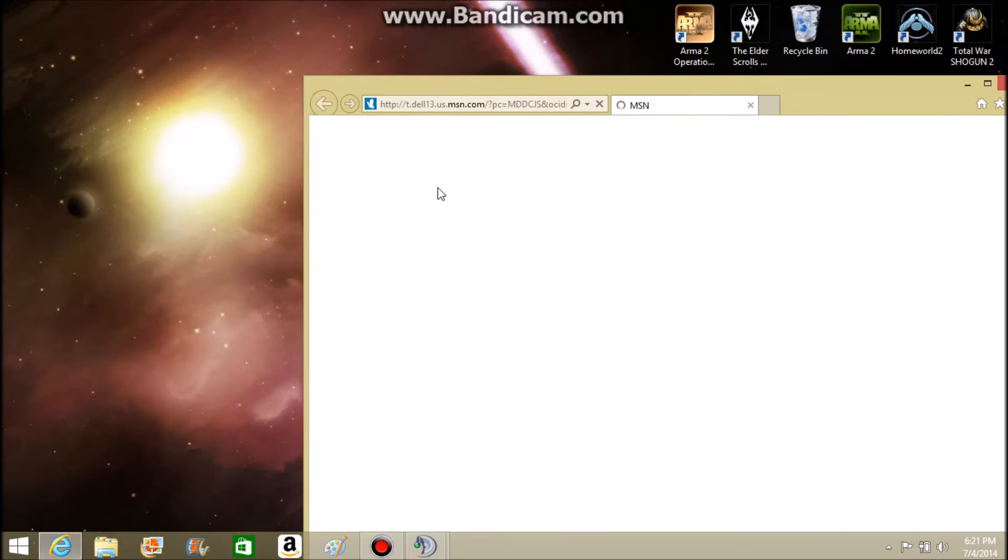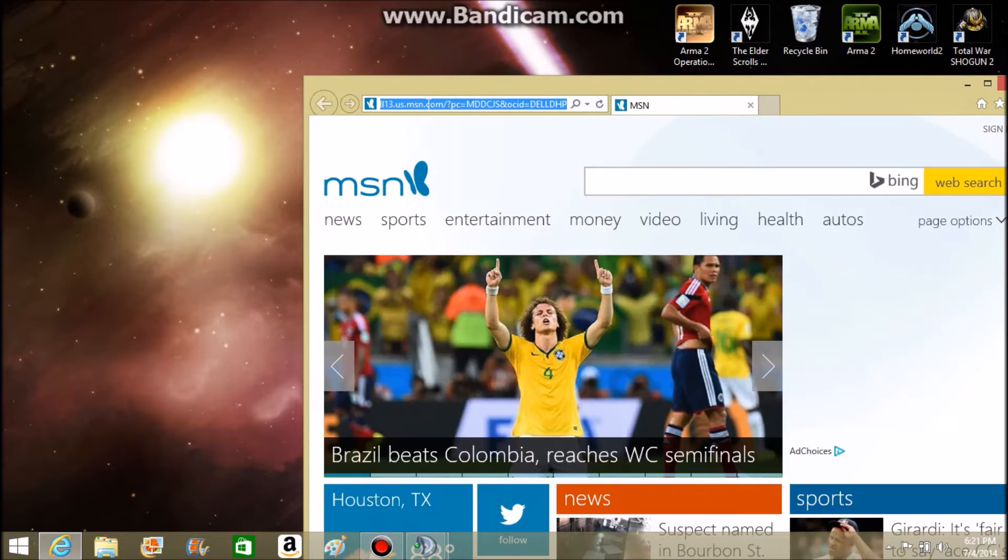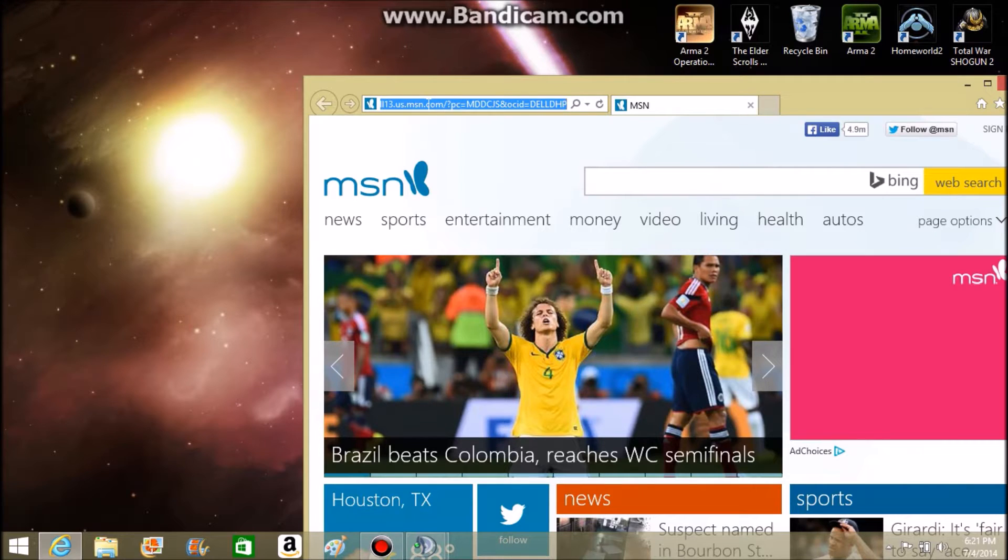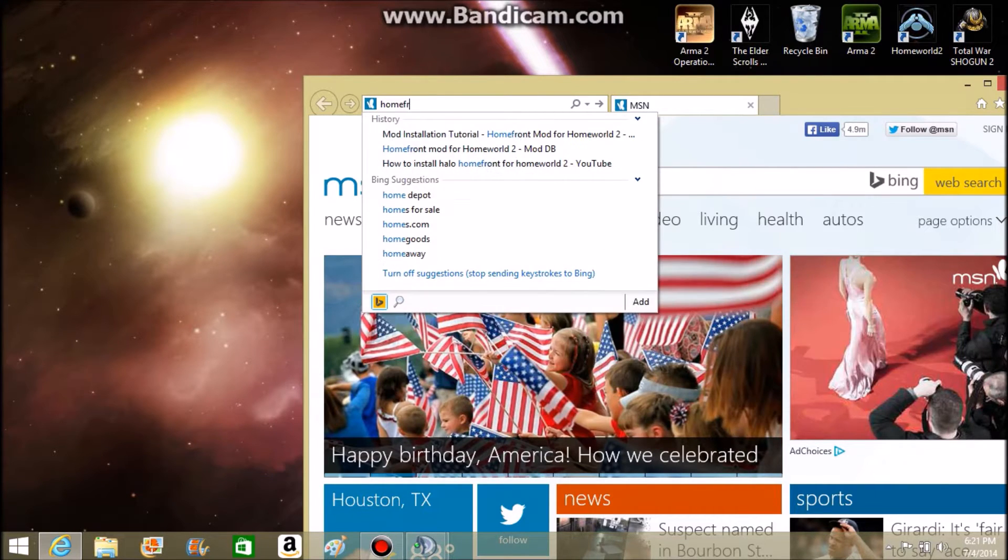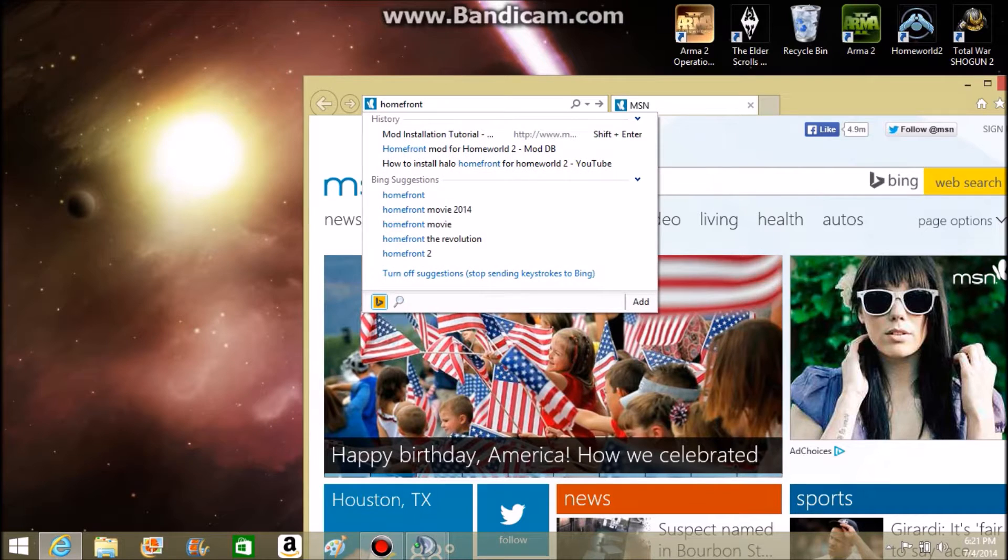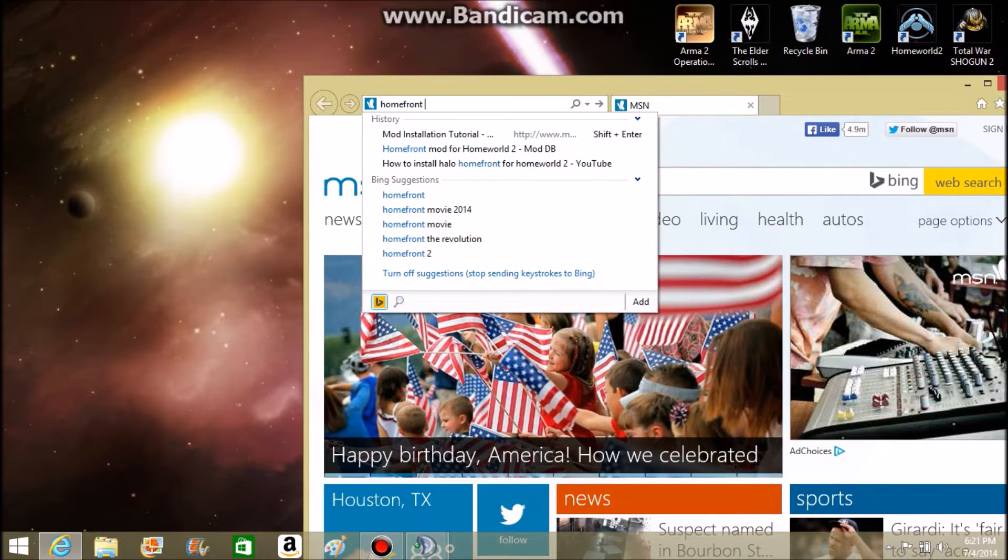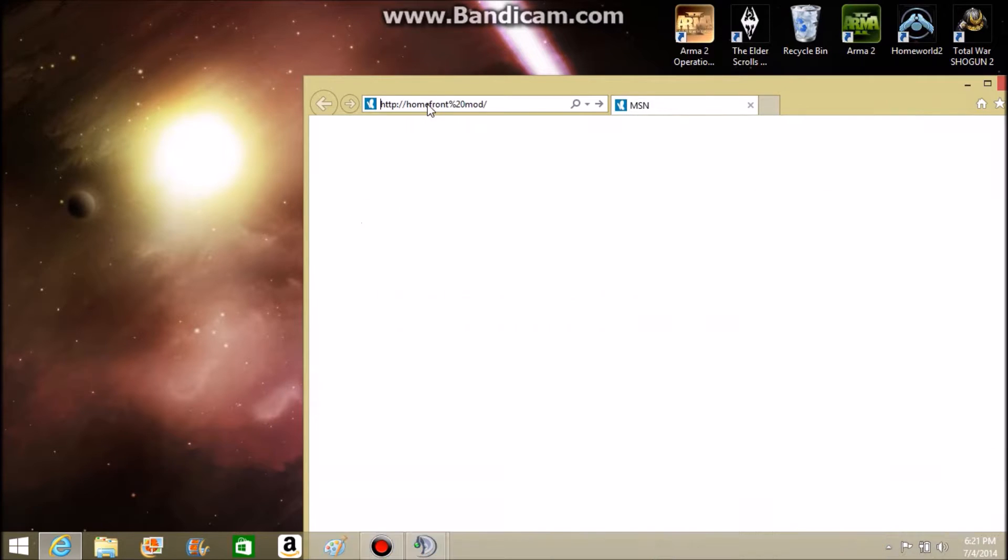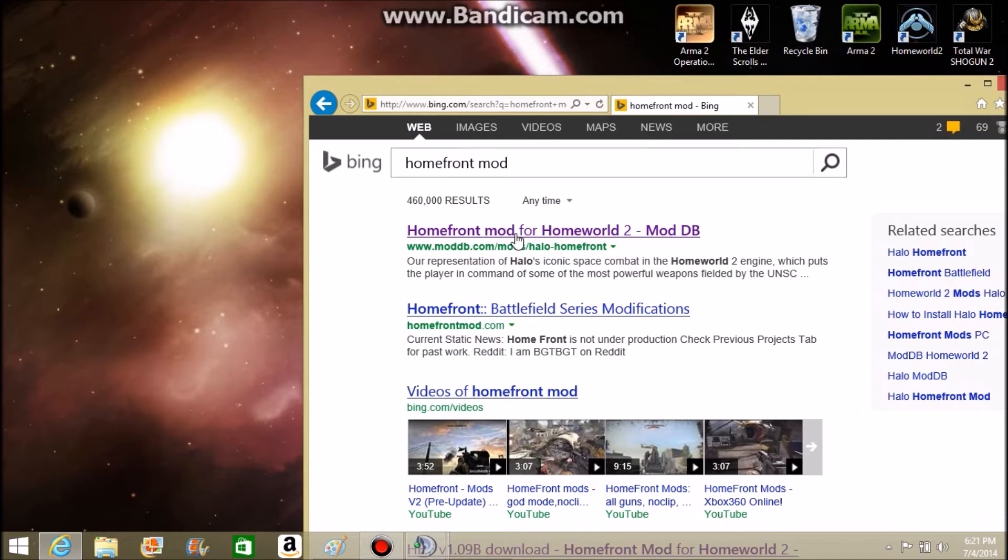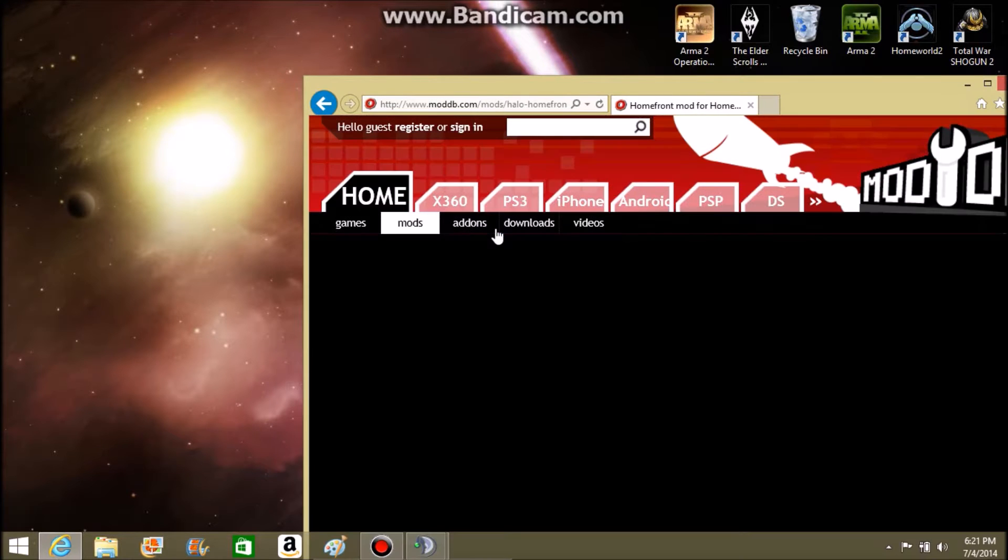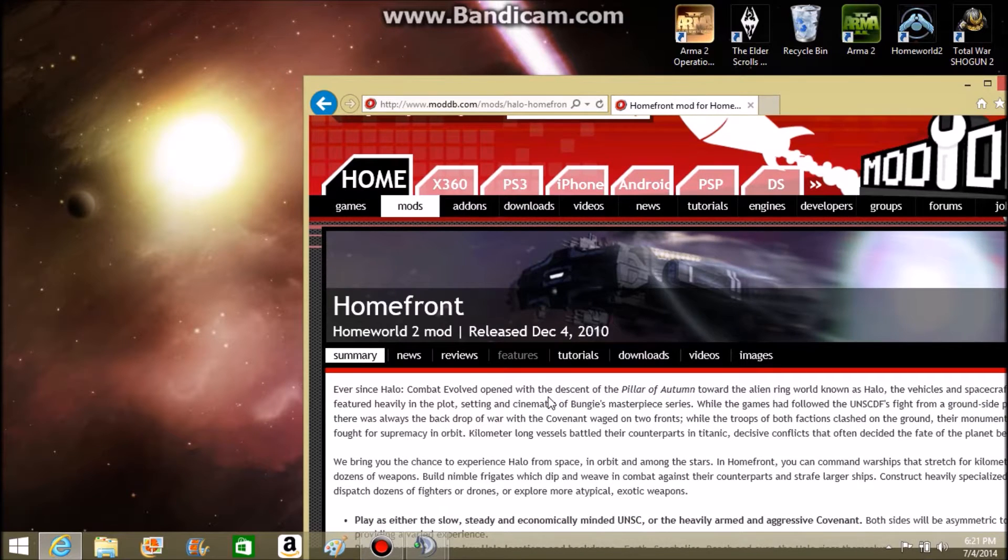Now, to download, you're going to head over to your internet browser. Go up to the top bar and type in Homefront Mod. This will bring up Bing, Google, whatever you have. What you're going to want to do is click on ModDB.